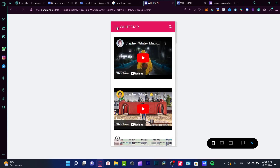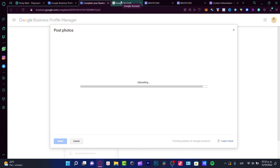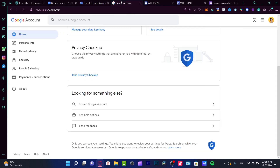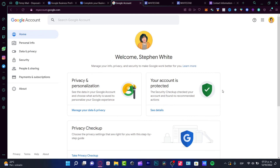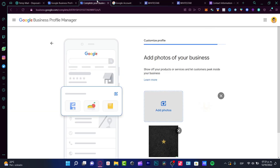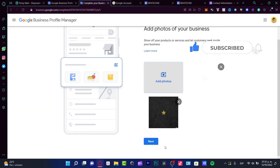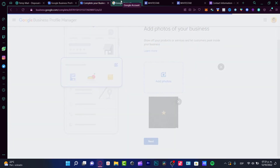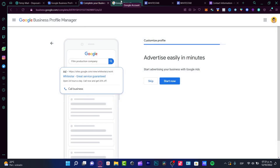So there you have it, guys. Now you know how to create your website totally for free for your Google Business account. Thank you so much for watching this video. Hopefully this was a very useful video for you — great information. Don't forget to like and subscribe to the channel if you want to see more about this kind of Google applications. Thank you once again for watching, and we'll see you next time.